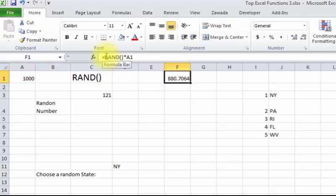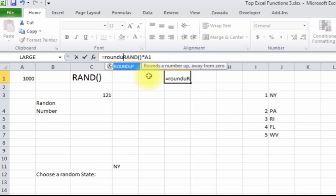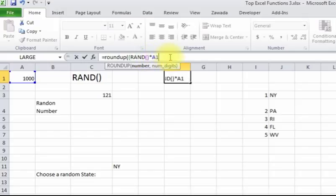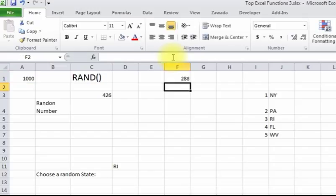We've already built the random function, so we're going to type in ROUNDUP, parentheses, and then here's our random part, and then how many decimal places do you want? In this case we'll do zero so it'll just be a whole number. Press enter and now we've got 288. I can keep pressing the delete key and it's going to keep giving me a whole number between 1 and 1,000.